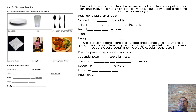Use the following to complete the sentences. Put a plate, a cup, put a spoon, fork, and knife, put a napkin on. I serve my food. I am ready to eat dinner. The first one is done for you.